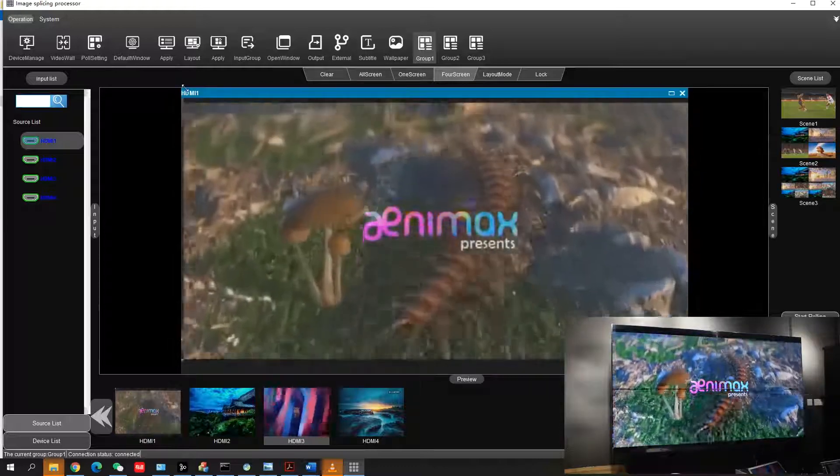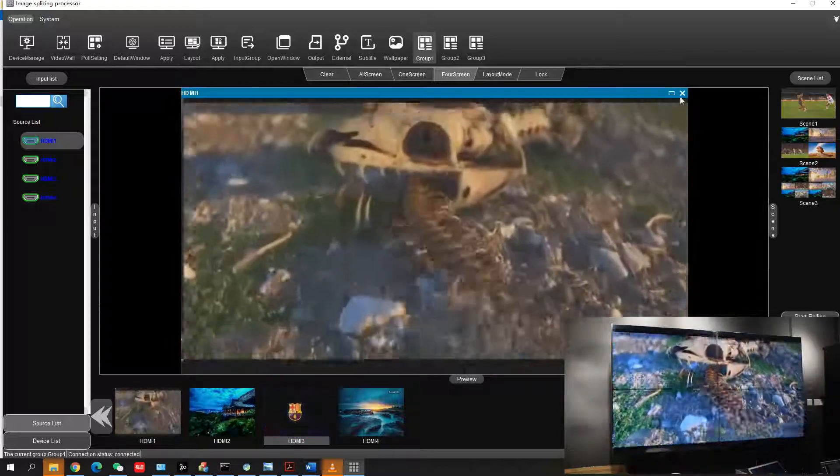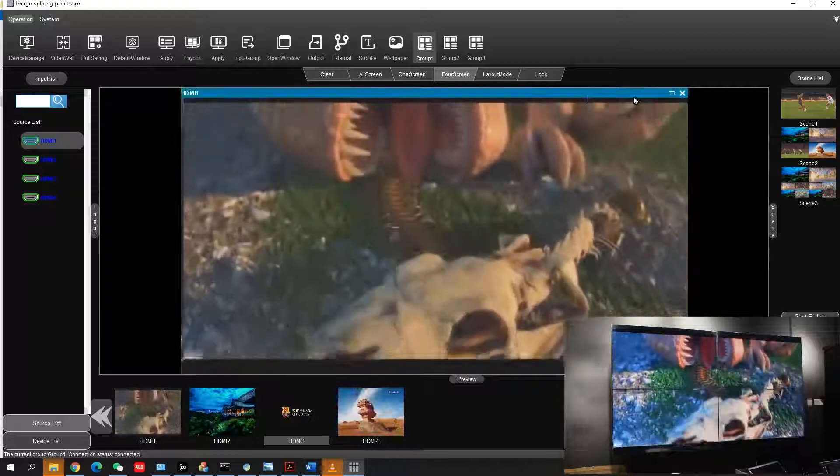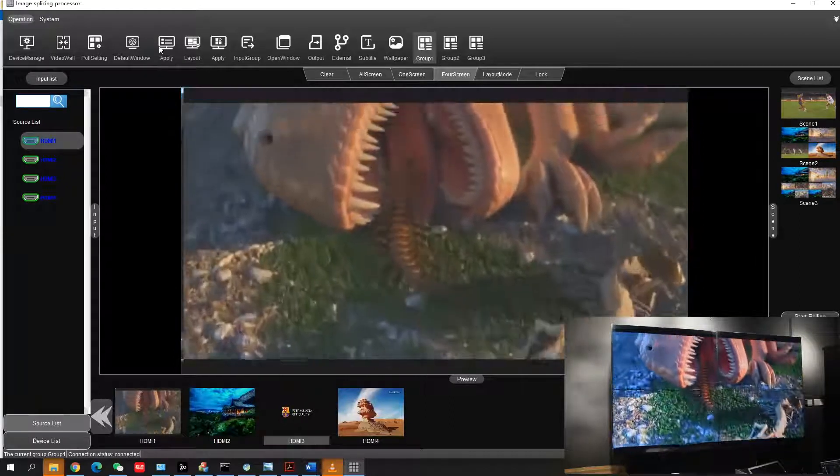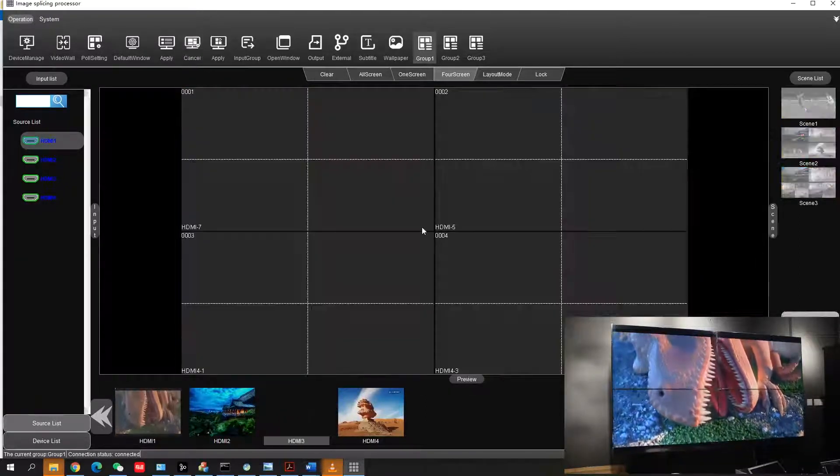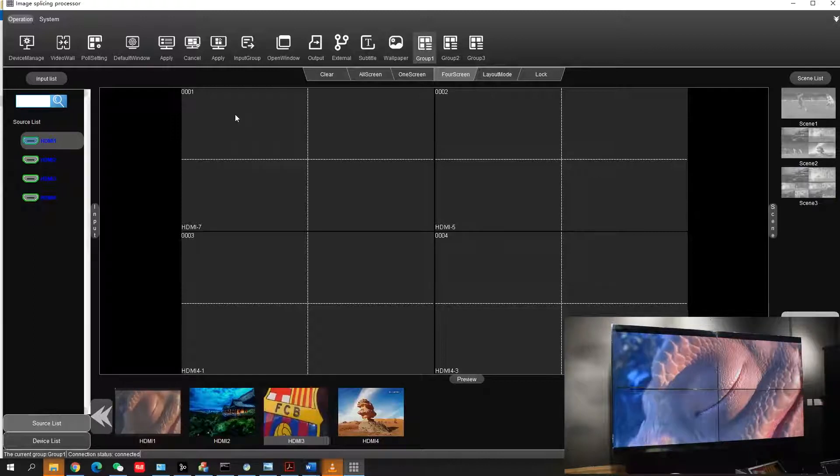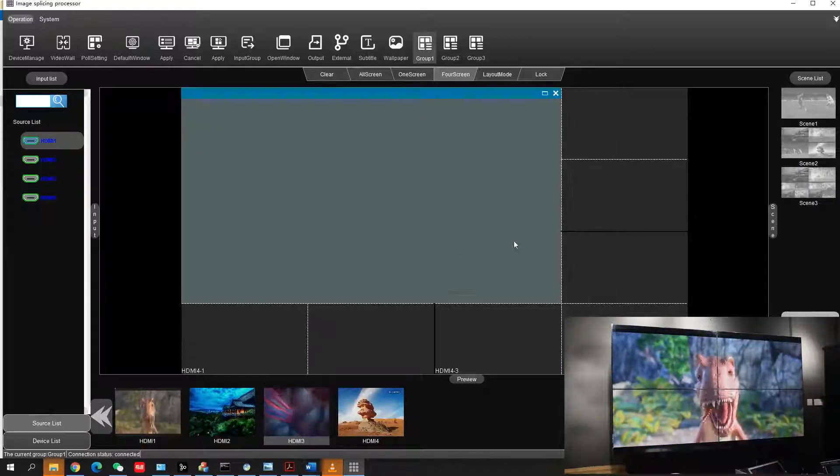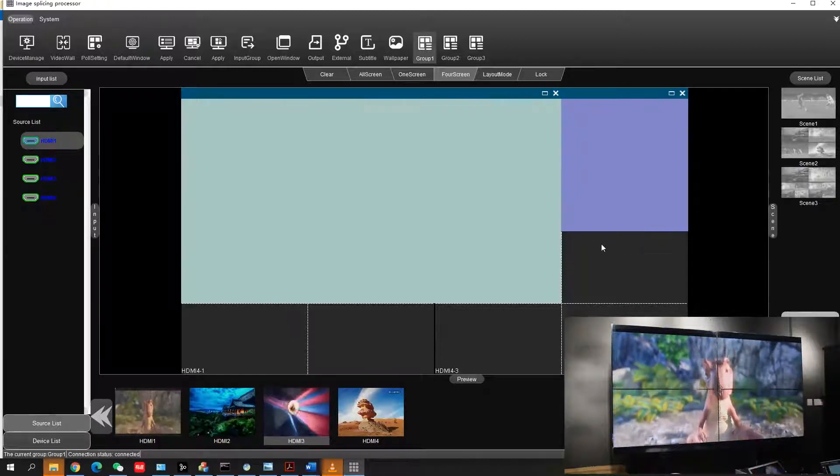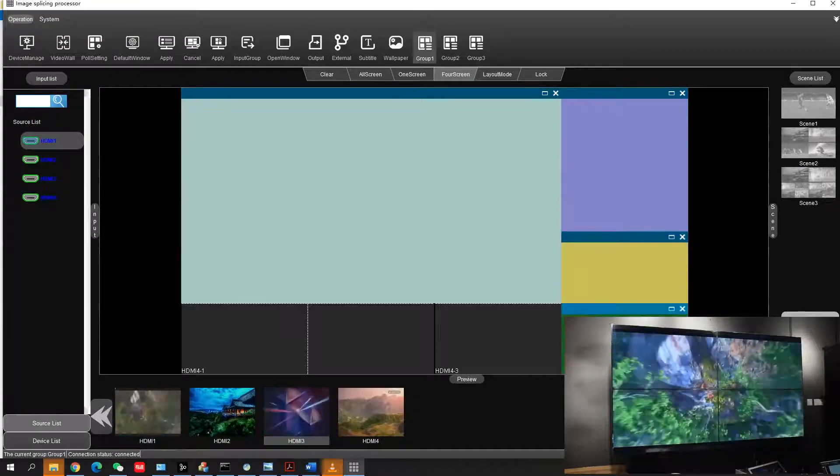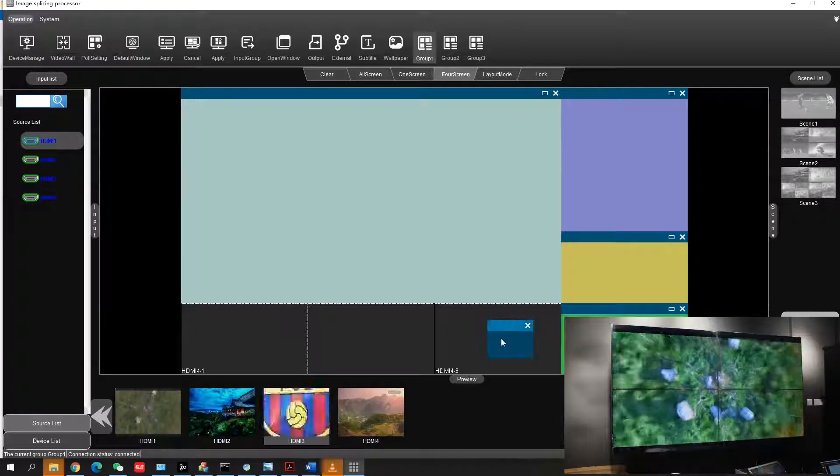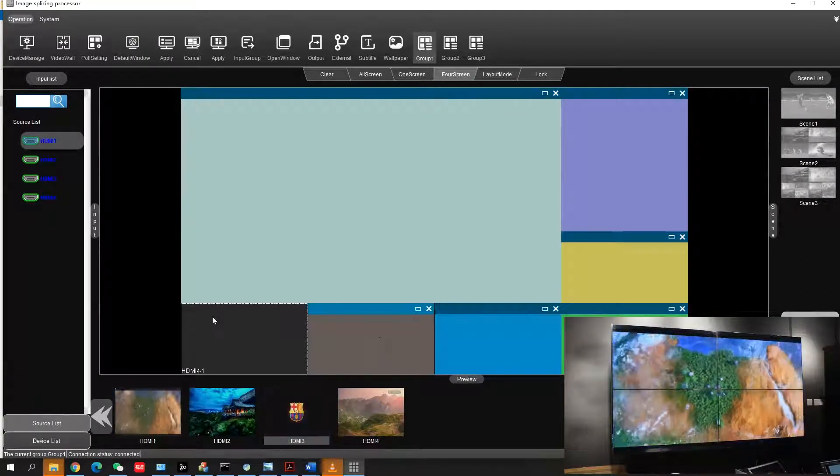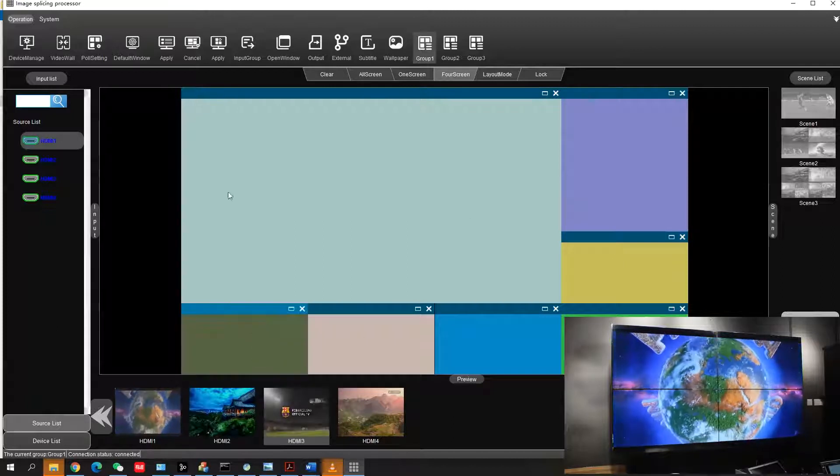There are other functions like layout mode. From layout mode, you can customize a layout according to your project. Here I'm showing that I'm preparing one layout. It depends on your project needs. It's already ready.